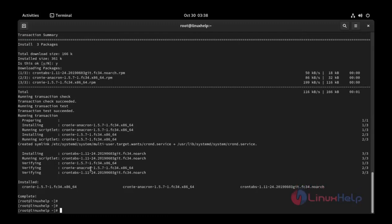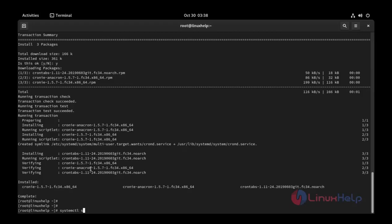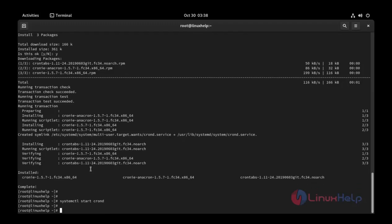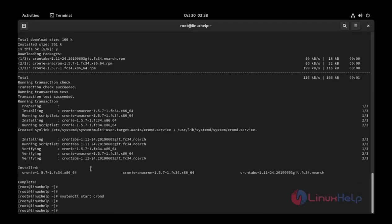Now I am going to start the crond service. Use this command: systemctl start crond. Press enter. Service started.